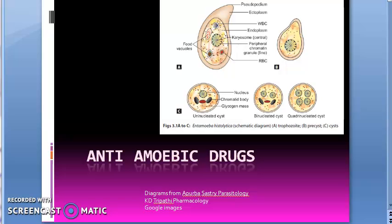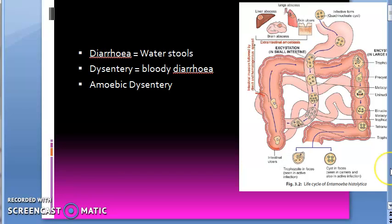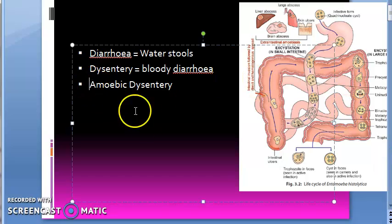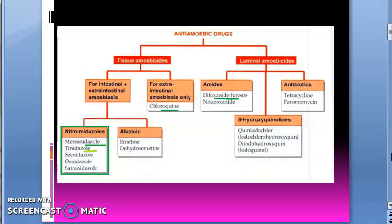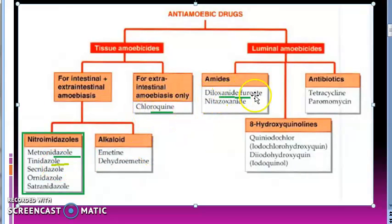Hello everyone. In the last videos we started with the anti-amoebic drugs, against Entamoeba histolytica. We saw what it causes — amoebic dysentery. The anti-amoebic drugs you should know are metronidazole, tinidazole, chloroquine, and diloxanide furoate.